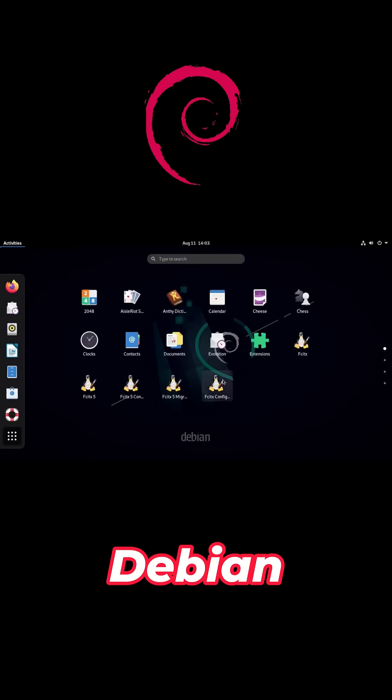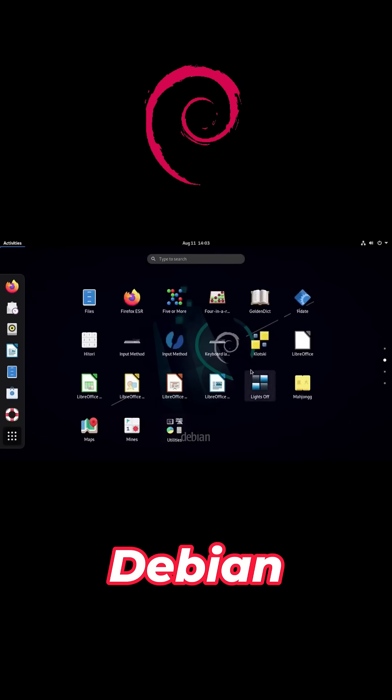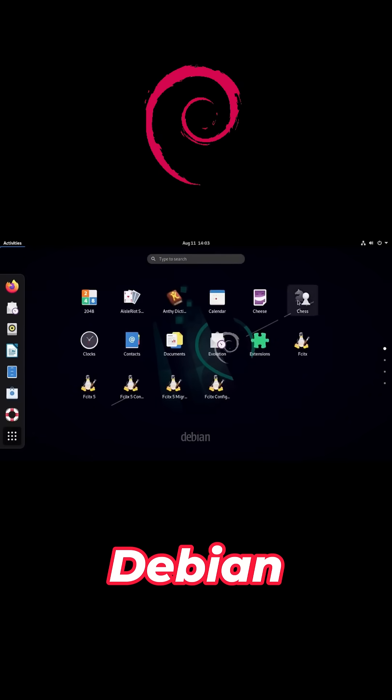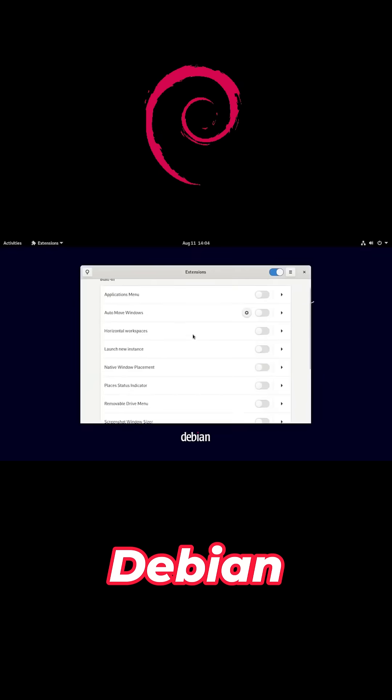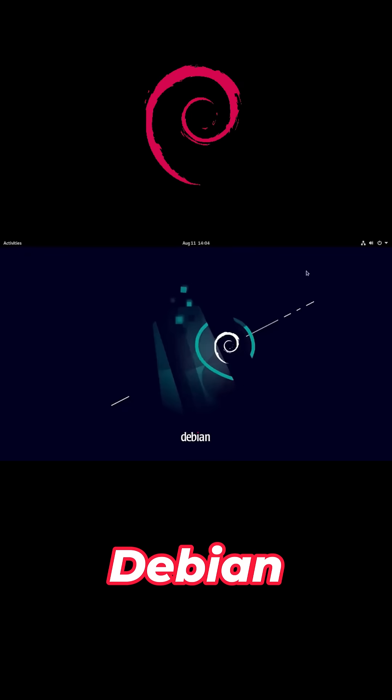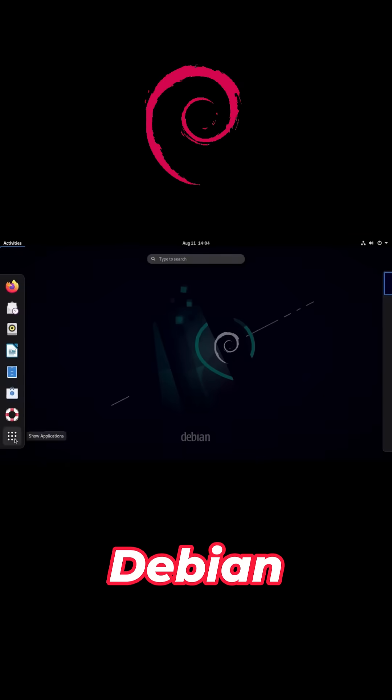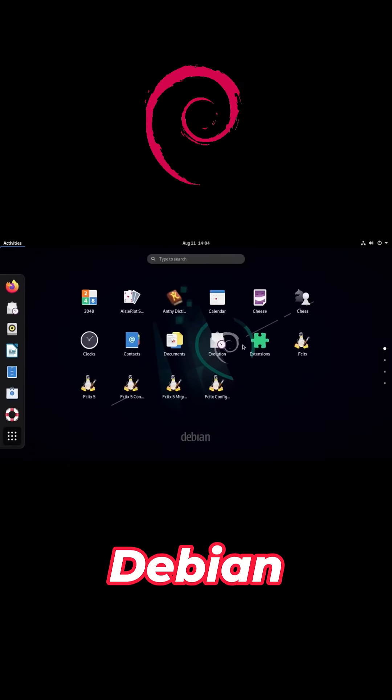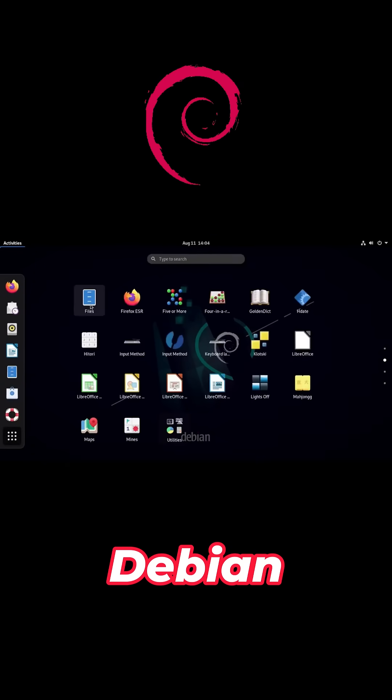For older machines, go with MATE or LXQT. You could even skip the desktop and run it as a server with just SSH. Get the 32-bit DVD or NetInst ISO from Debian's official site.